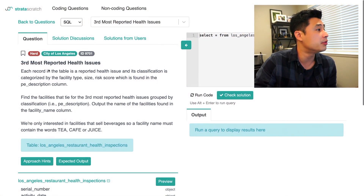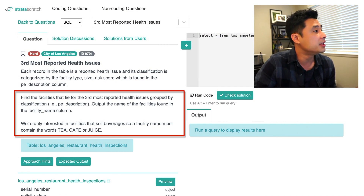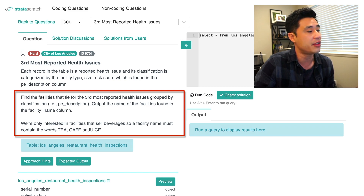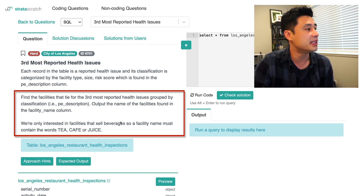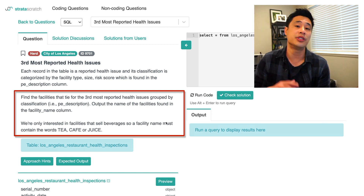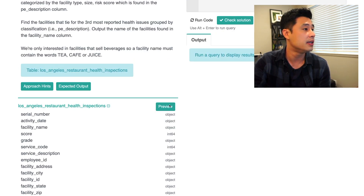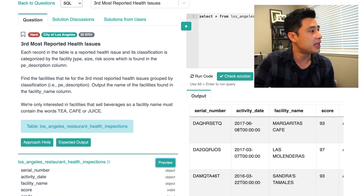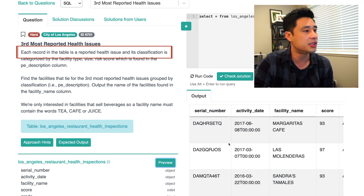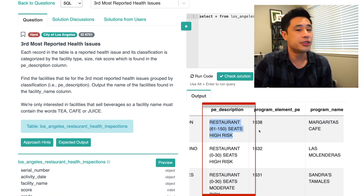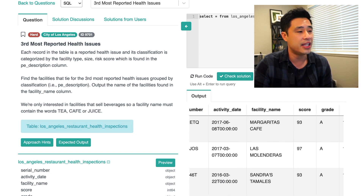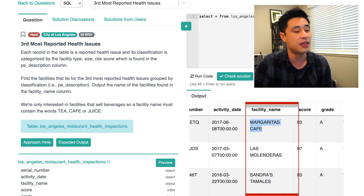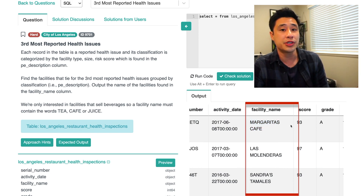This question is called 'Third Most Reported Health Issues' by the city of Los Angeles. The question reads: find the facilities that tie for the third most reported health issues grouped by classification. We're only interested in facilities that sell beverages, so a facility name must contain the words tea, cafe, or juice. If we hit the preview button, we get the records. Each record in the table is a reported health issue. The only two columns we need are PE description, which is the category, and facility name, because we're only interested in facilities that sell beverages.